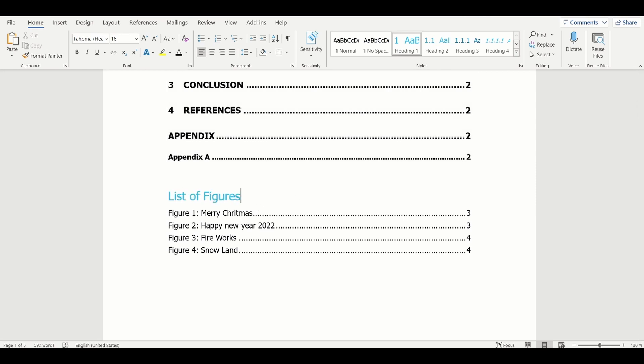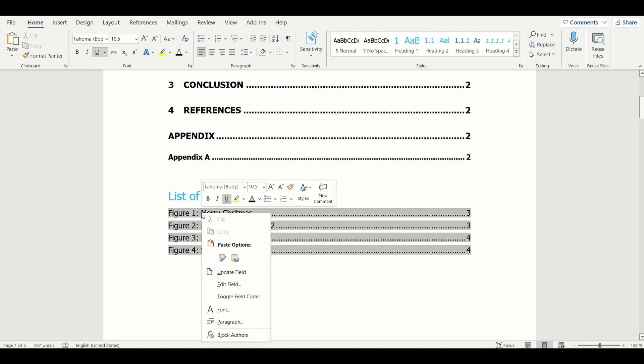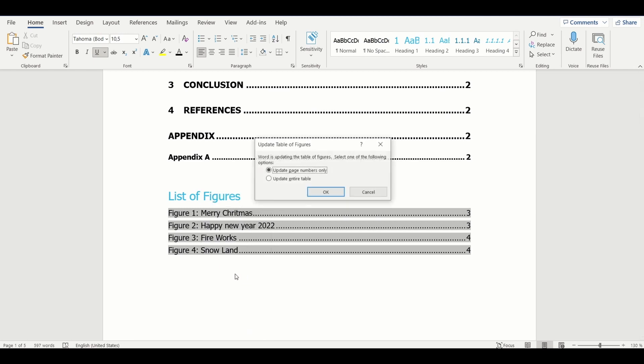One can update list of figures by selecting the entire table and choosing the Update Field option. Here you can select update page numbers or entire table. This will automatically update the field.